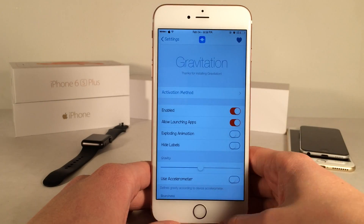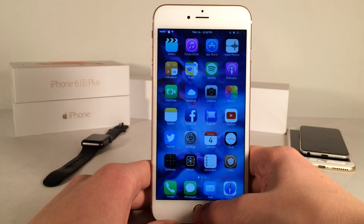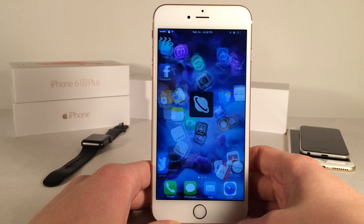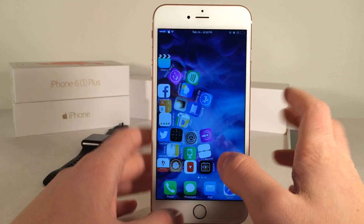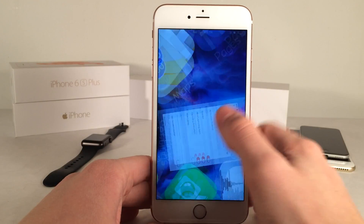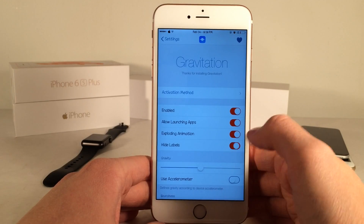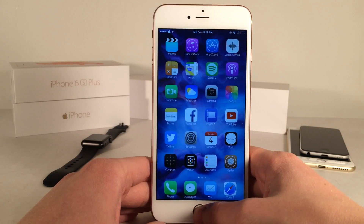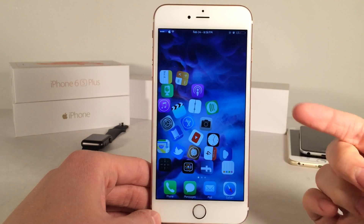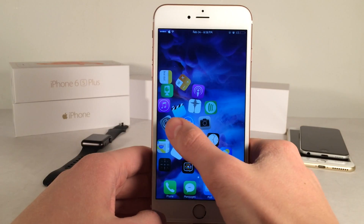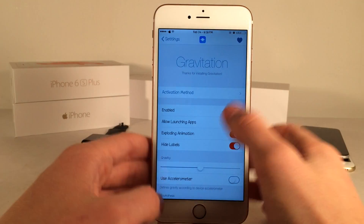Then we have the exploding animation — this is actually really cool. Basically when the tweak is invoked, as you can see the icons just explode and go crazy right off the bat. Then there's the hide labels option, and basically when the tweak is active the labels will be hidden just like that, so it just goes for a little bit of a cleaner insanity look.